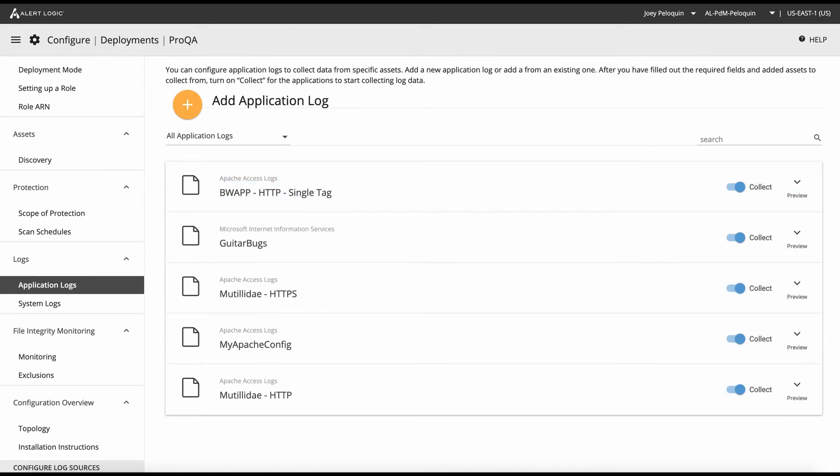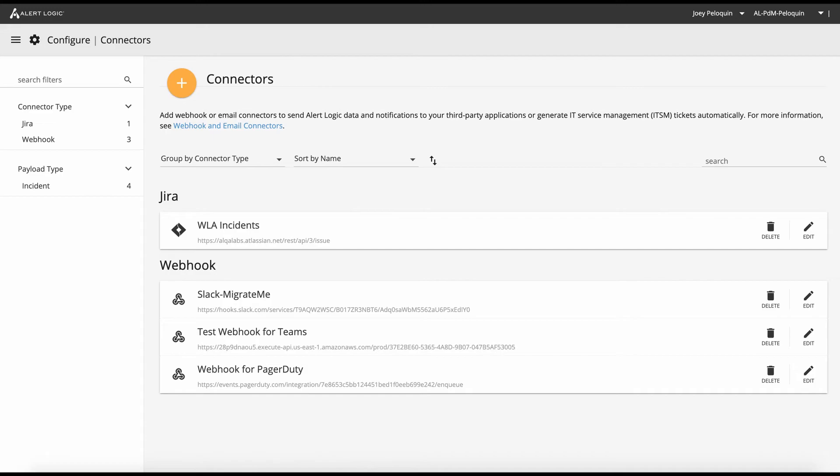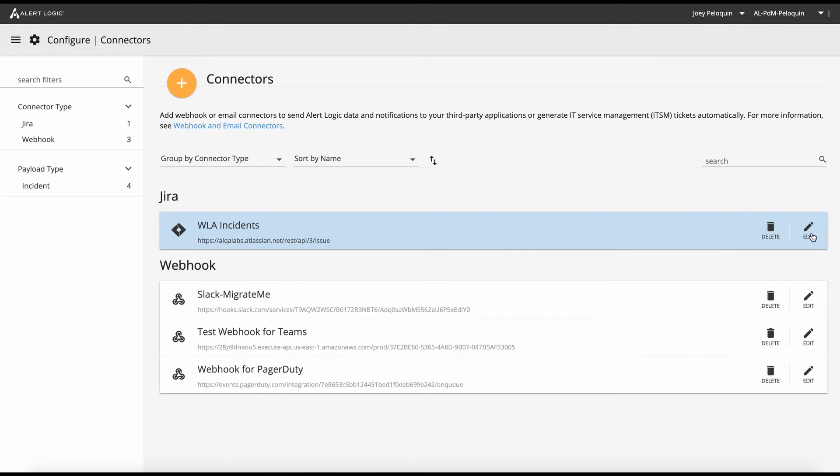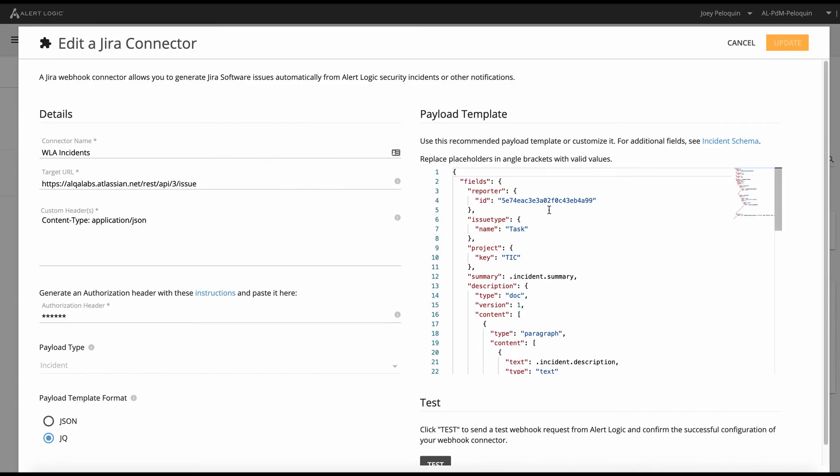Now, extra credit. I also happen to be the product manager for our connectors capability that we released on September 2nd. Connectors, AKA integrations. Connectors give you the ability to integrate with messaging and ticketing systems. So what I've done here is I've created a connection to JIRA. And what this is going to do is enable me to create a new issue in JIRA every time a WLA incident is created on the alert logic side. Why is this important?